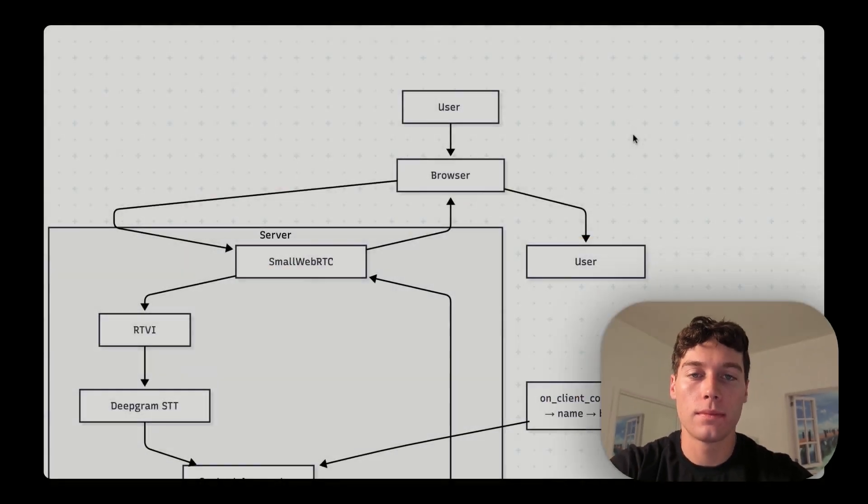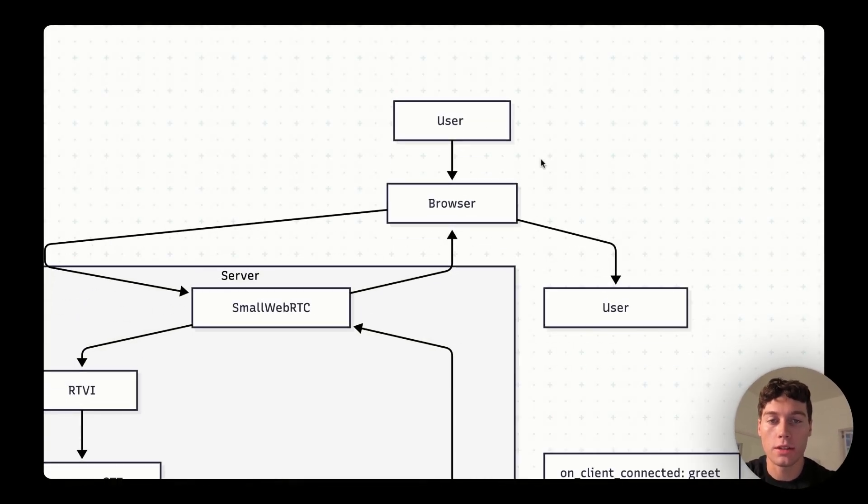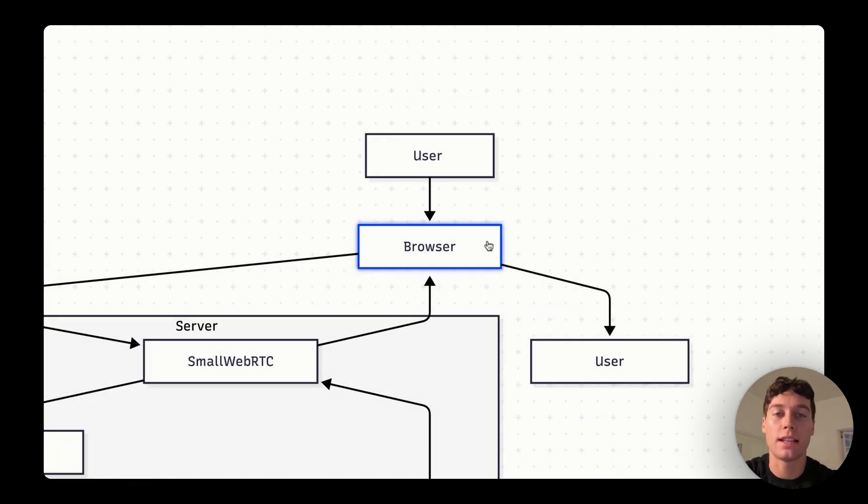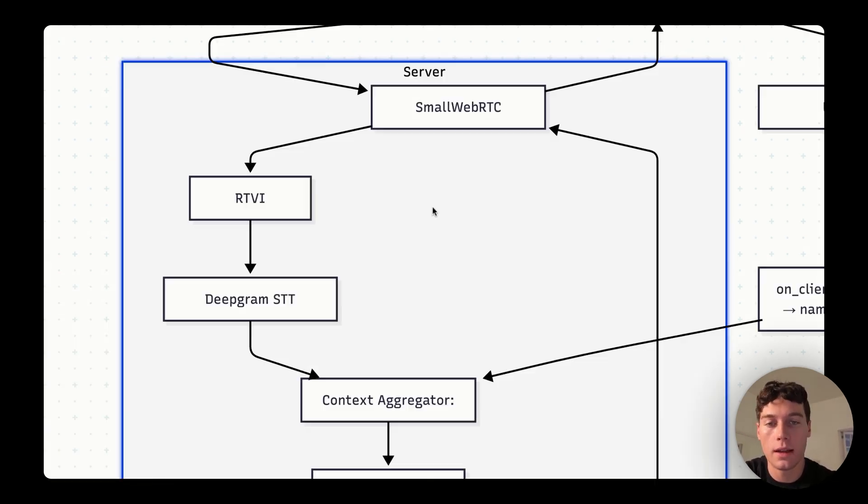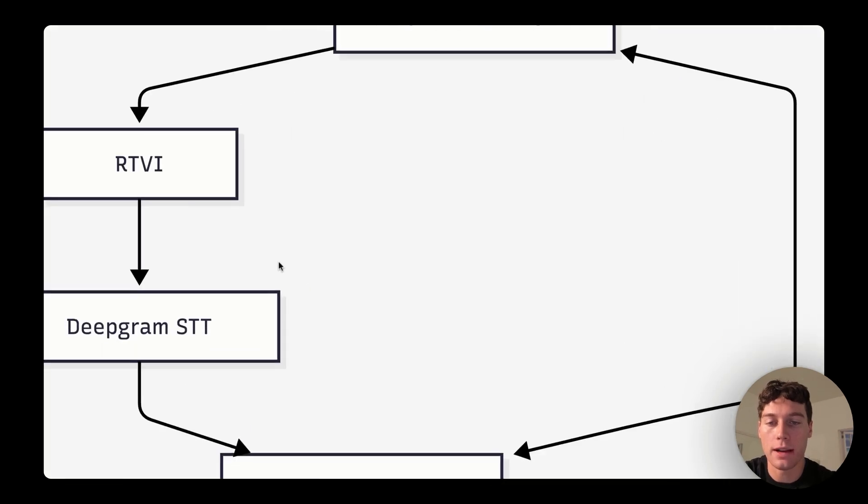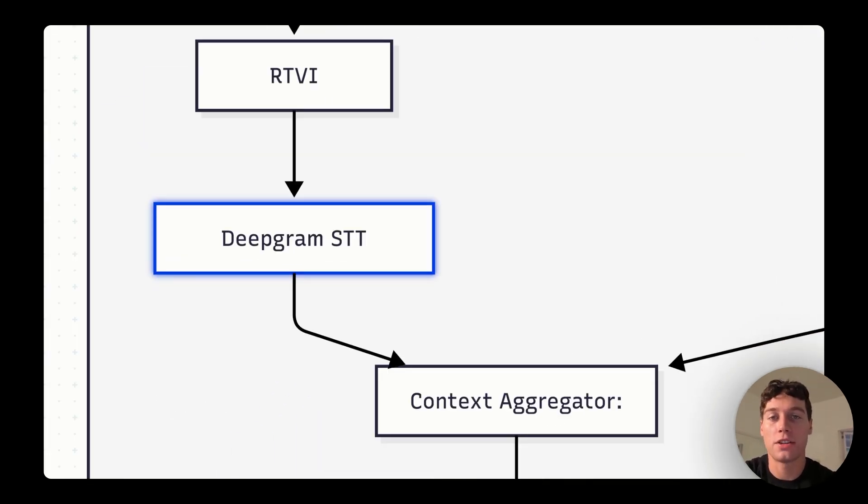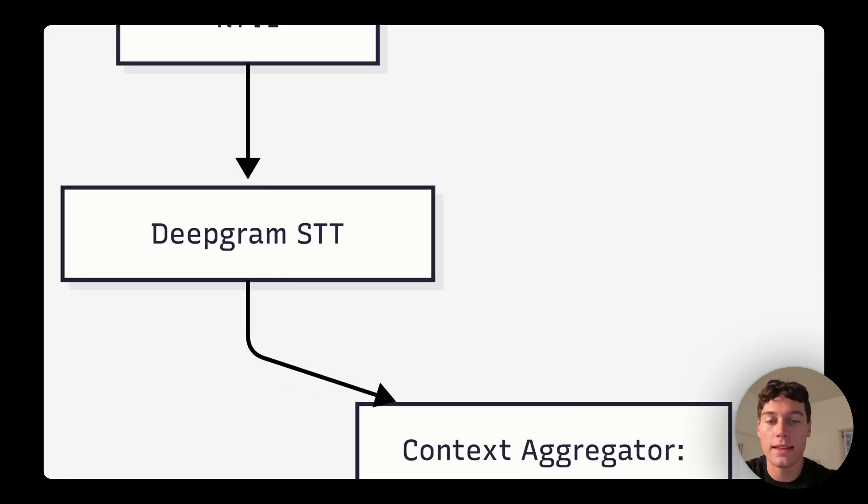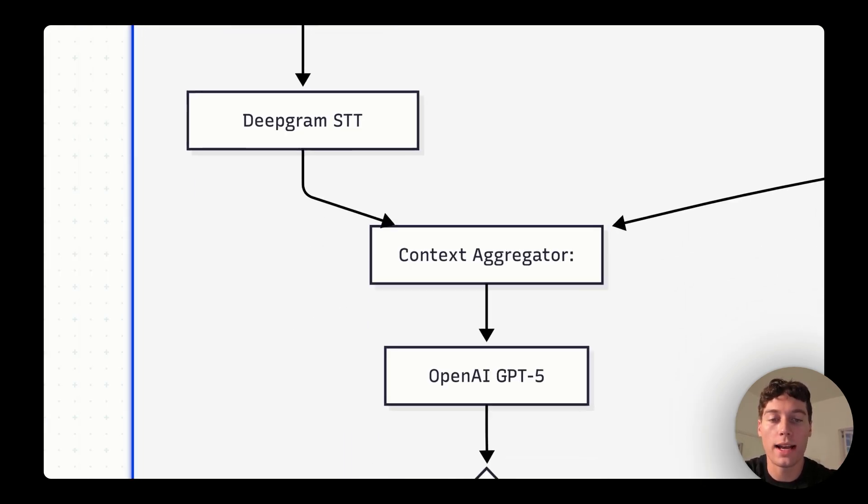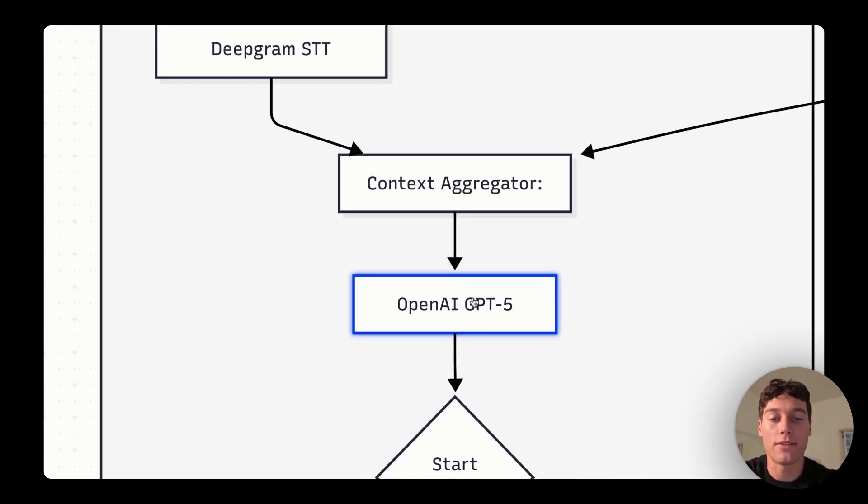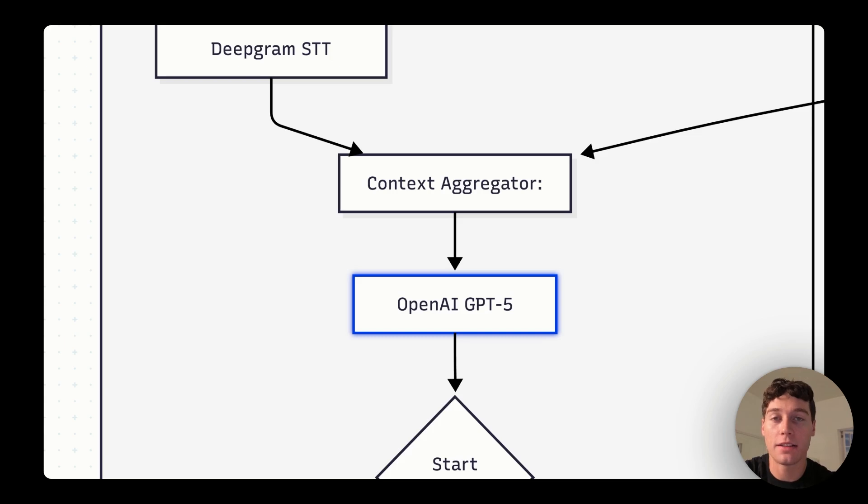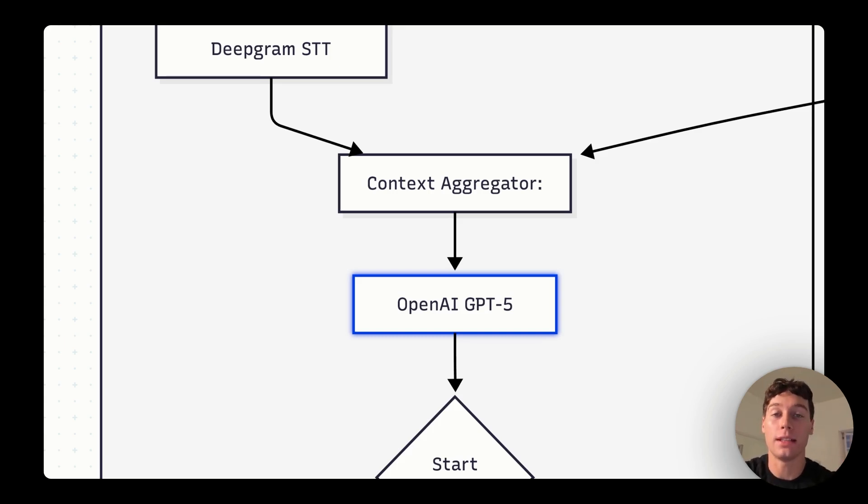Let's walk through how our AI tutor works step by step. First, you talk into your computer's mic. Your browser sends that to our server using a safe, real-time connection called WebRTC. After that, our next stop is Deepgram. Think of Deepgram like a super accurate note taker. It listens and turns your speech into text.